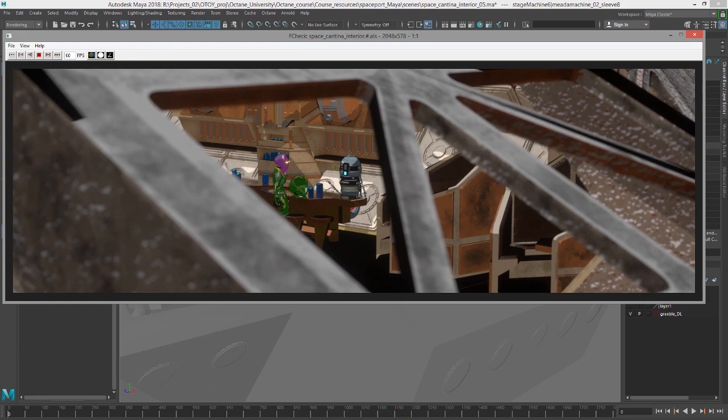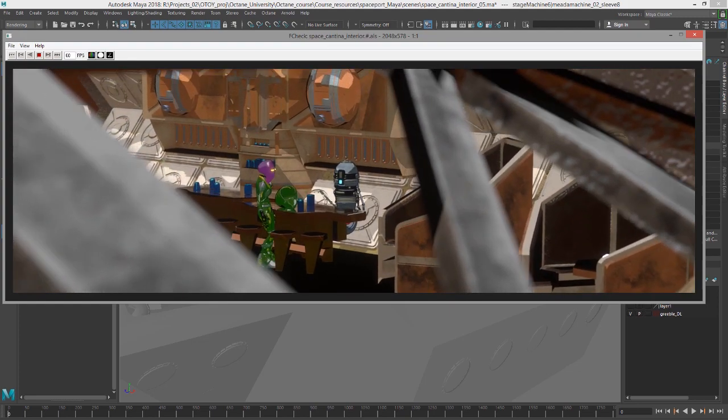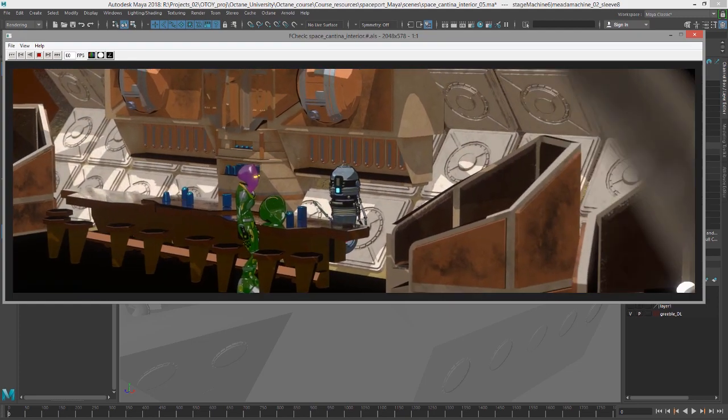Hi, this is Eric for OJOY. In this video, we're going to take a look at setting up a batch render using Octane for Maya.